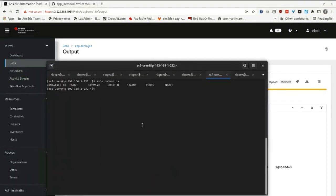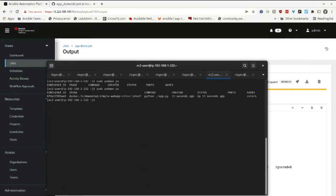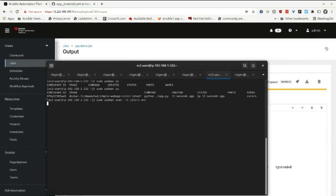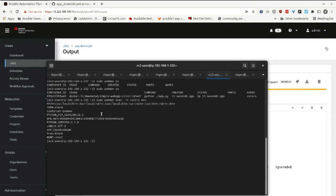If I go to my system that it was running on, I can see that this web app is up and running. If I check the environment variables, I can see that the app_color green was assigned to the application.